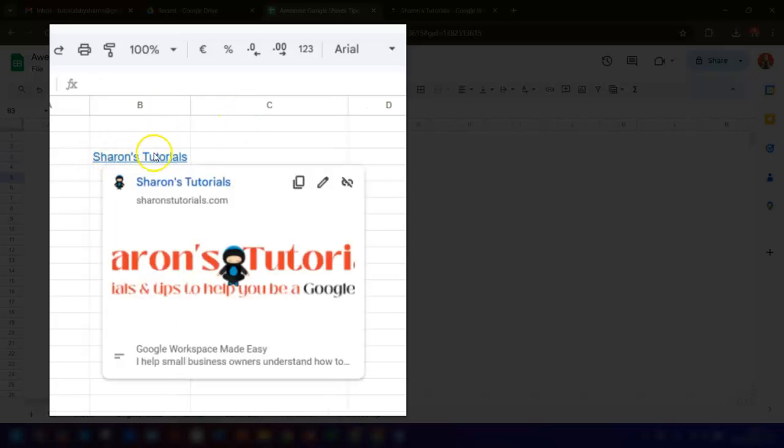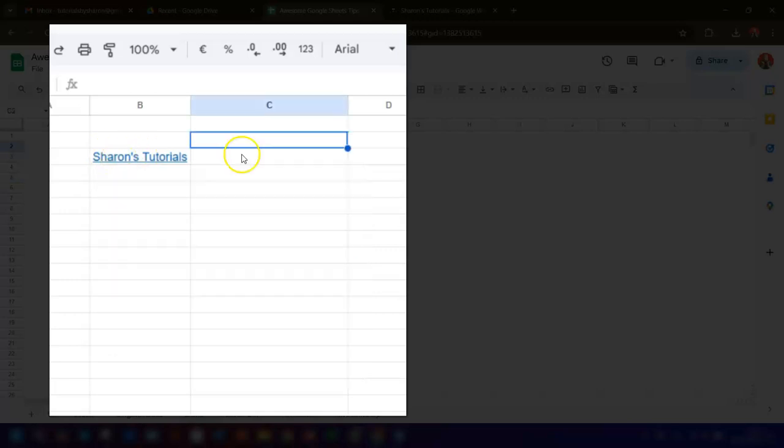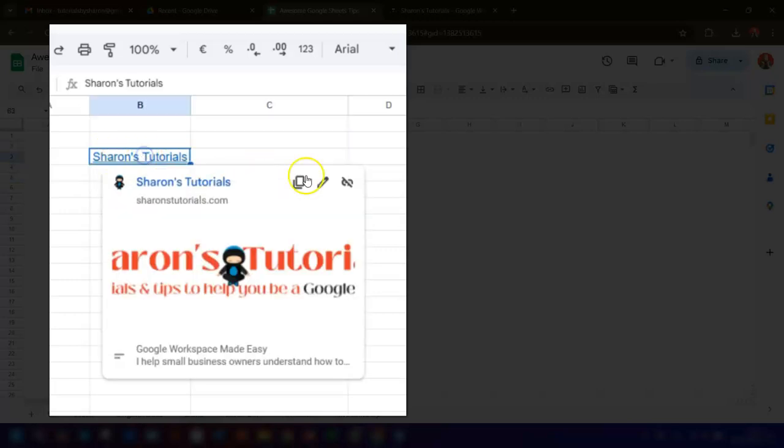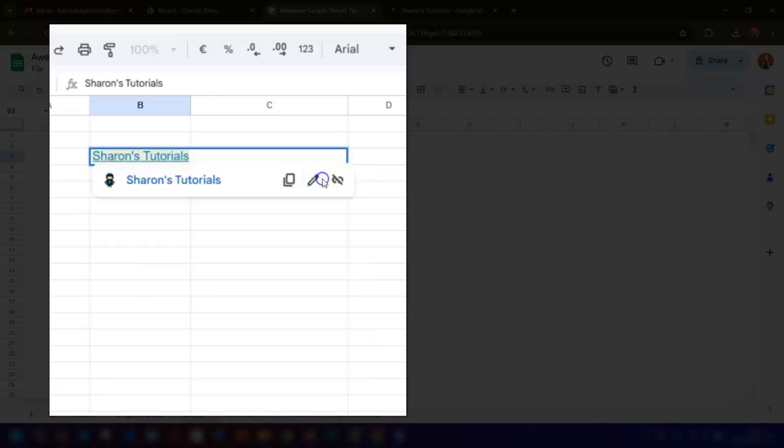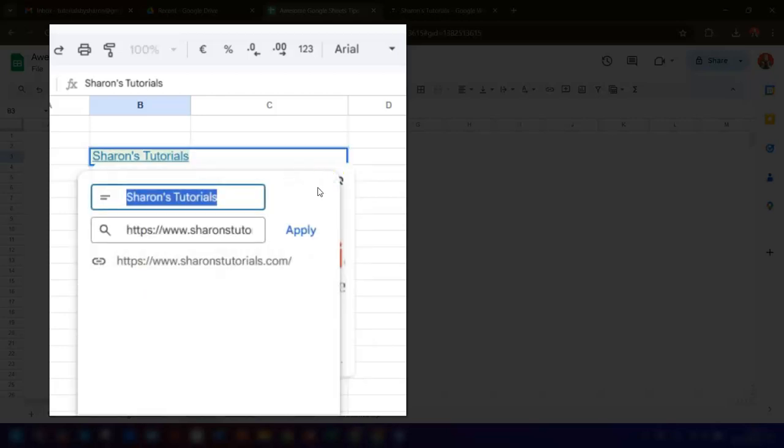If you want to give it a different name, click once on the link and then click on this pencil icon here to edit the link. You can now add in your own text here where it says Sharon's Tutorials. You can type something else in, so for example it could just be something simple like 'click here'.